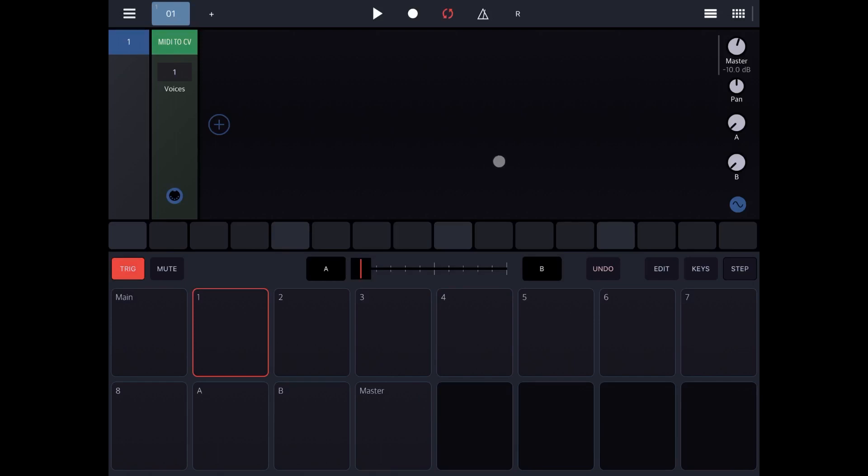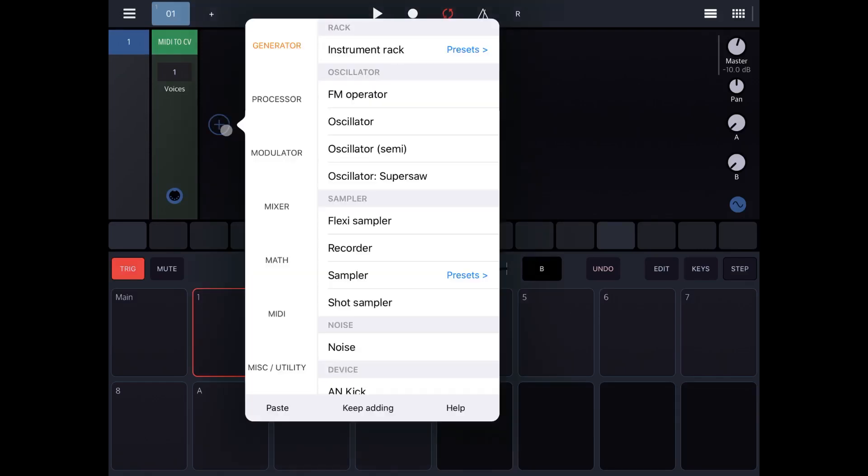In this video I would like to show you how you can take advantage of the great features of this app and create quickly a synth. So let's click on the plus sign here to add the rack.